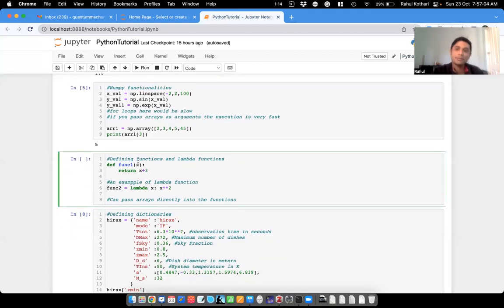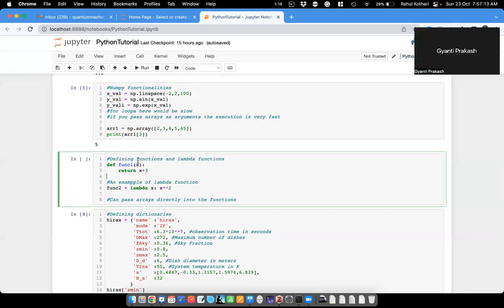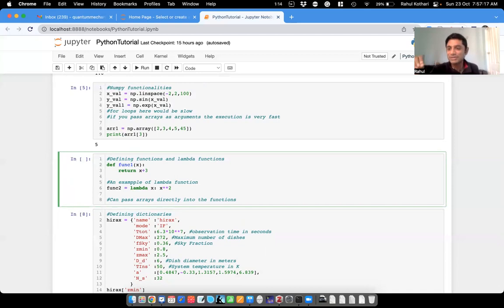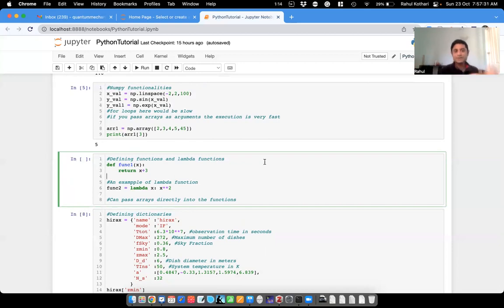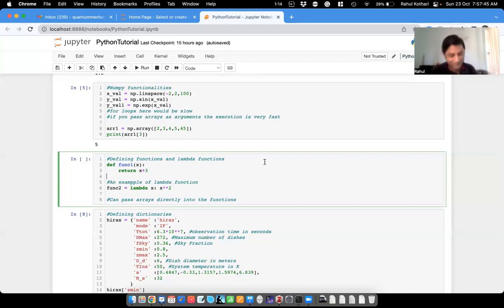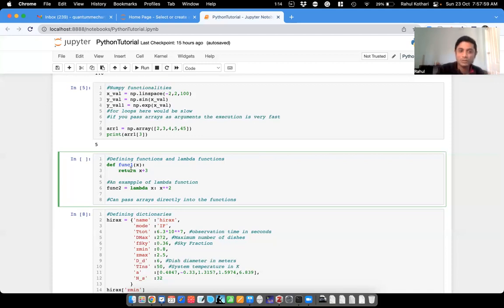In MATLAB, to call functions you have to write them in a separate file and then call that function into the main file. That's very clumsy — that was one of the reasons I stopped using MATLAB. Why would you write so many different files for different functions? It's not the case in Python.